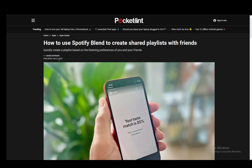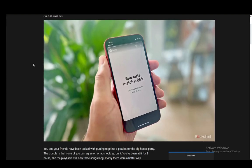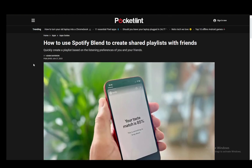Hey everybody, what is going on? I hope you guys are all doing well and welcome to another tutorial video. In this video I'll be explaining to you guys how you can use Spotify Blend to create a collaborative playlist. So let's get right into it.